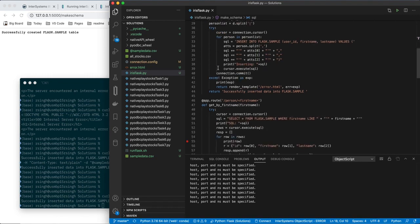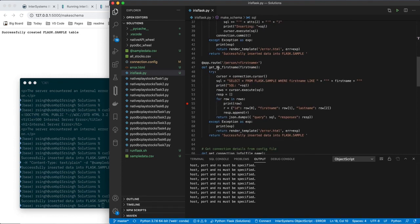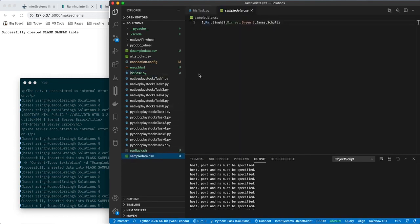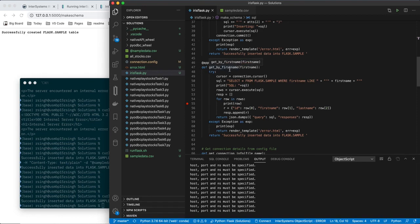The last thing I'm going to show is the way that you can add a variable to your parameter. So let's open the sample data. So I am going to query by first name. We have three first names here, Raj, Michael, and James. You can look at this code later, but I am going to just run it. So let's see, get by first name, the URL path is person, slash, and then some name. By putting these less than and greater than symbols in here,